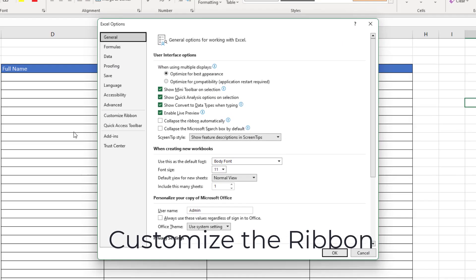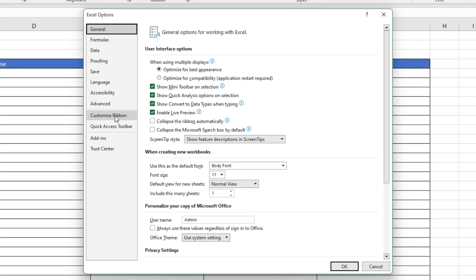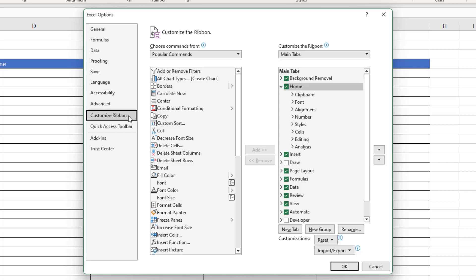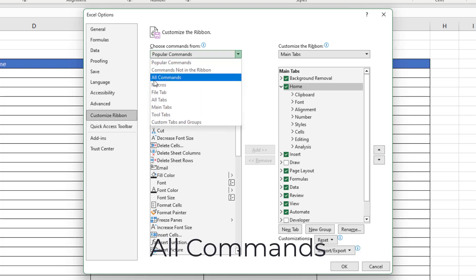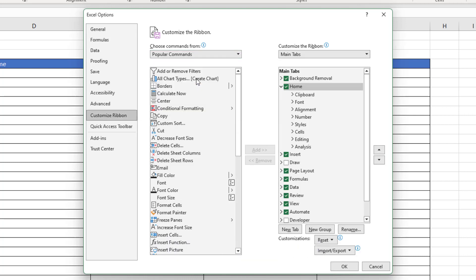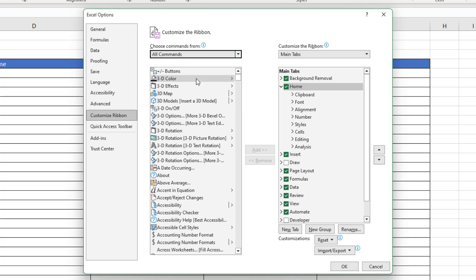By default on the menu you do not find any icons to create a form — that is normal. You add form options to Excel as follows.